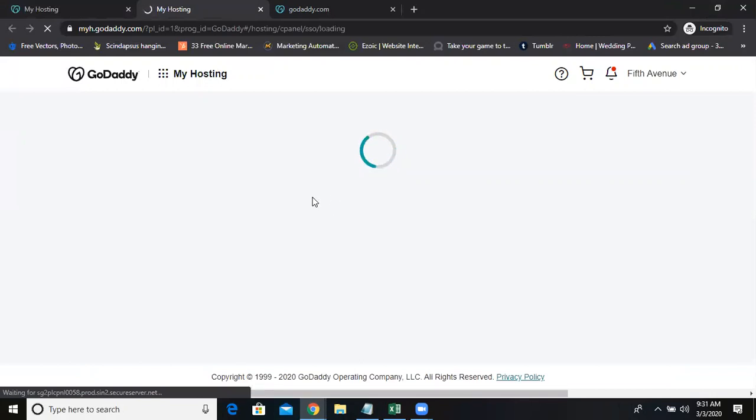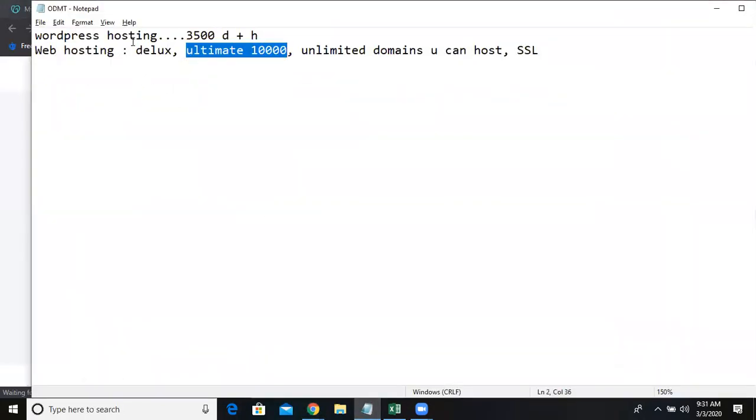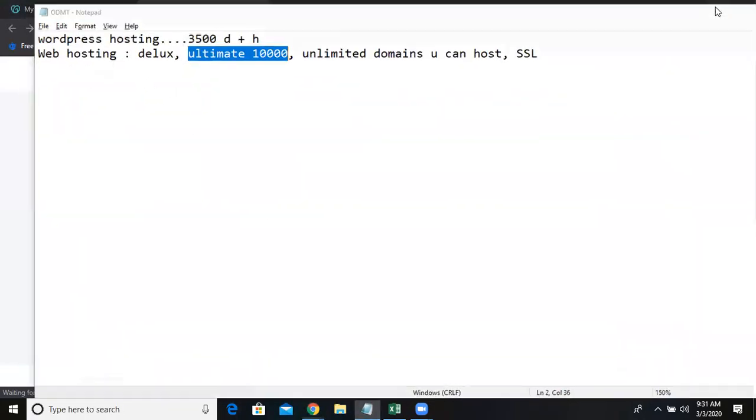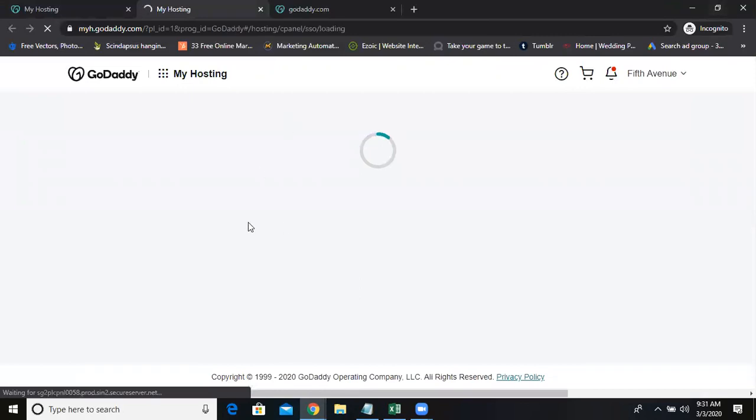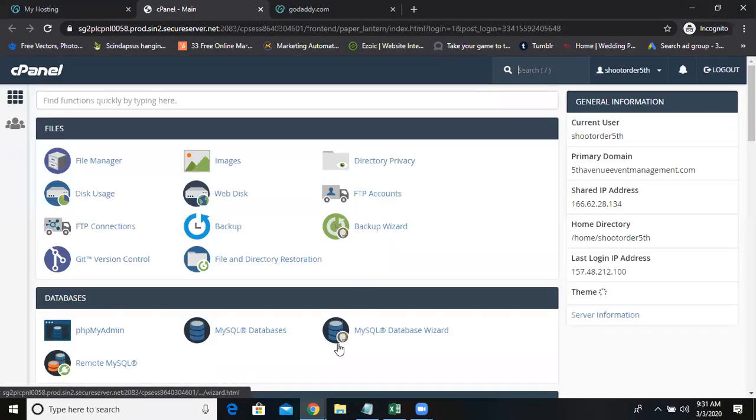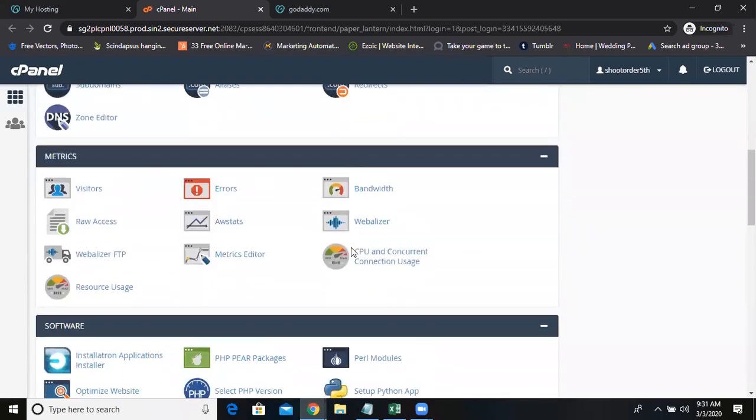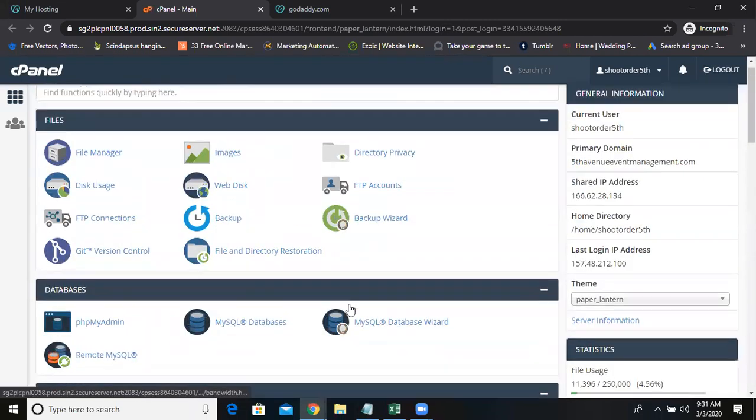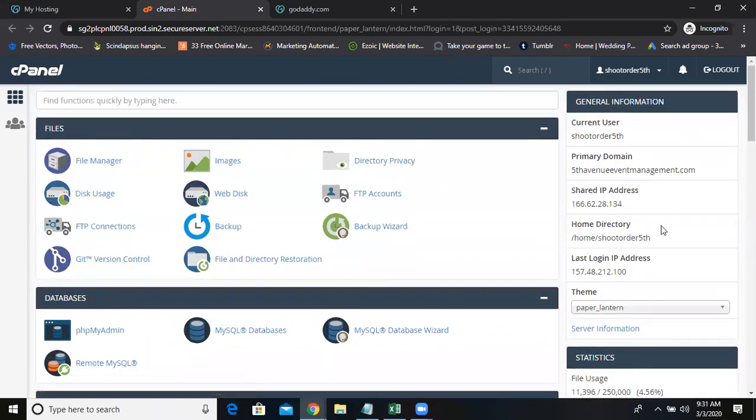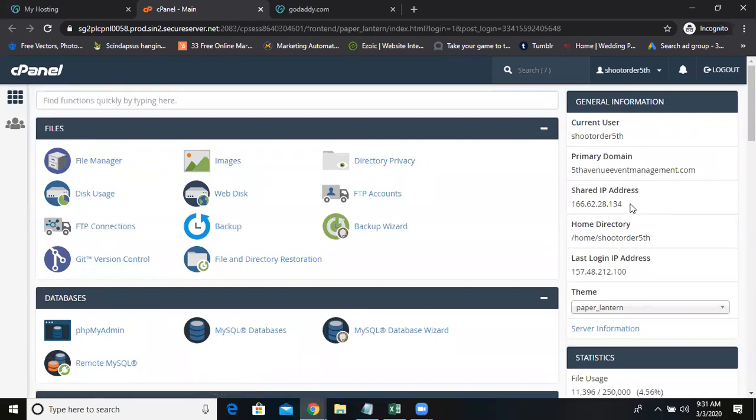So with the WordPress hosting, you don't get a cPanel here in GoDaddy I'm talking about. But here with the web hosting, you'll be going to the cPanel where you make the changes. You can see every server has an IP address. So this is the IP address.